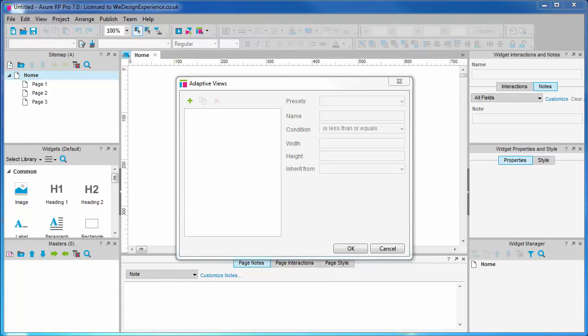Inheritance in adaptive views is a very important concept to understand. If you think about inheritance in genetics, the grandfather passes on genetic traits to the father, which are in turn passed on to the son. You usually start by designing in the base view — the grandfather in our metaphor — and by default this design is inherited by other views, the father and subsequent sons.